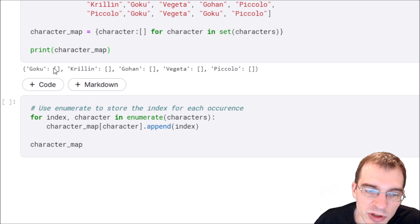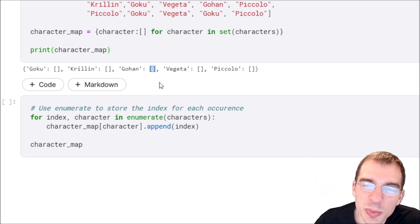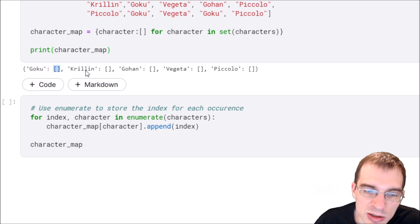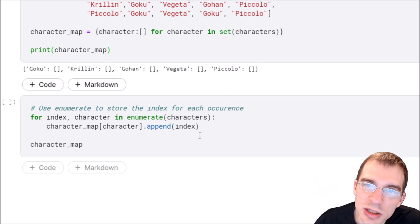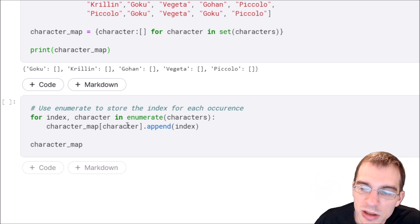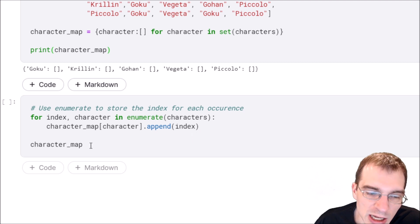One way we could populate each of these lists with the appropriate indices for that character is using enumerate. Here's an example of doing that.